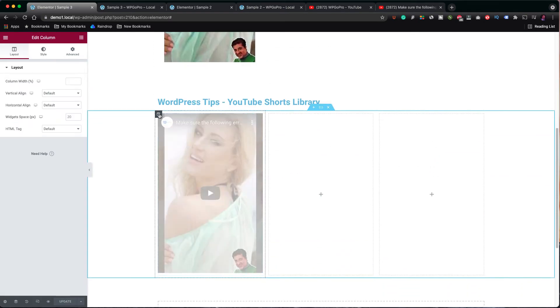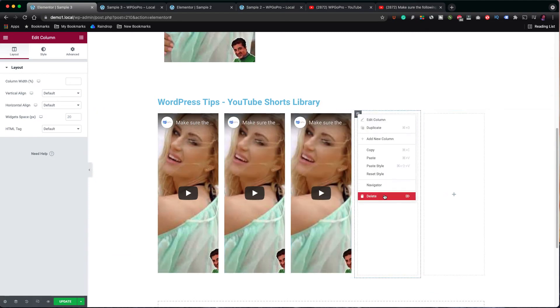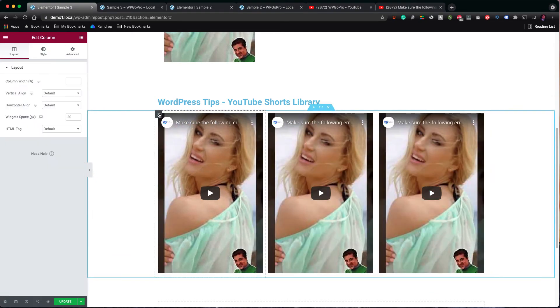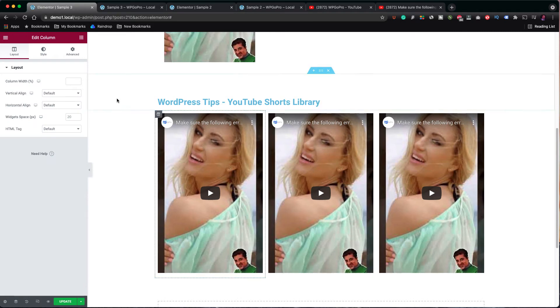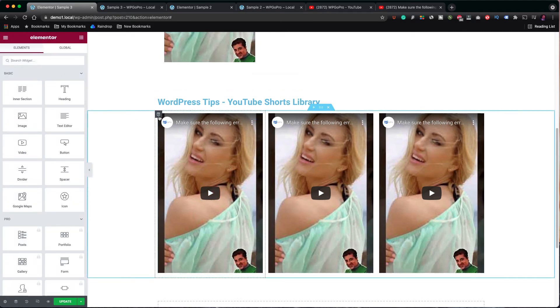For the other two columns, it is easier to duplicate the first one and delete the two empty columns. So, now we have the three columns ready and all that I have to do is to just change the code of each video.